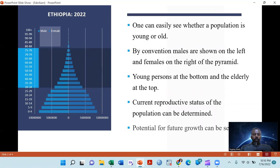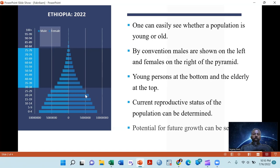this is a population pyramid of Ethiopia for the year 2022. Those bars represent the percentage or number of population, so that one can easily understand whether the population is young or old. The majority of Ethiopia's population in 2022 is below age 29, which accounts for around 70% of the population.